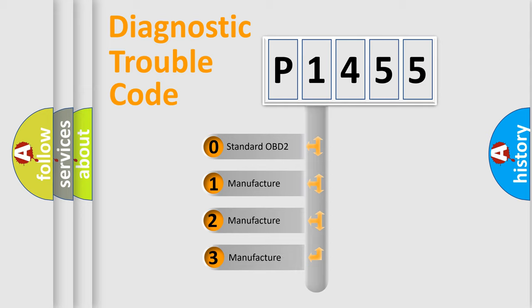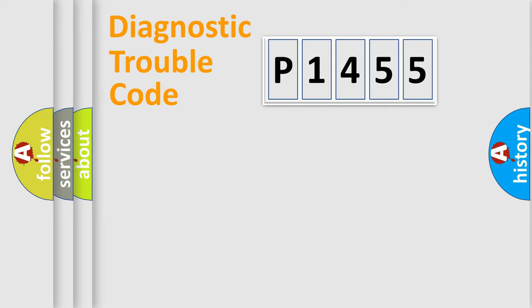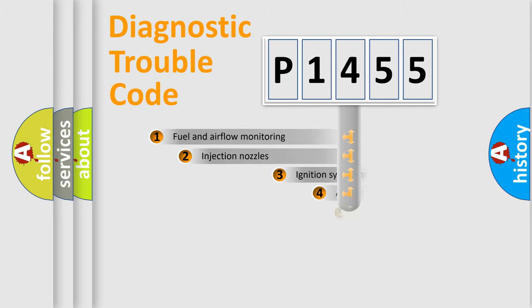If the second character is expressed as zero, it is a standardized error. In the case of numbers 1, 2, or 3, it is a manufacturer-specific expression of the car-specific error.